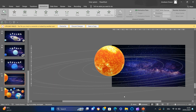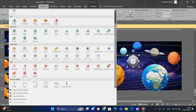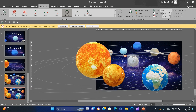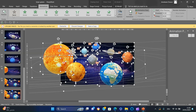Go to the slide that contains the planets, click the first planet, and add a shapes animation. Resize the animation path to fit the orbit. Repeat the process with the other planets.